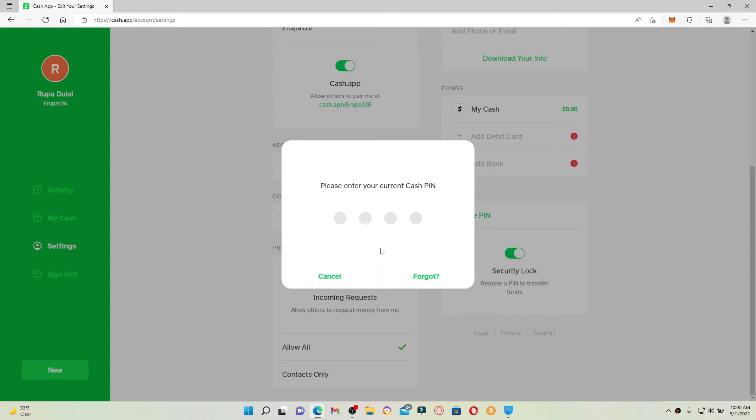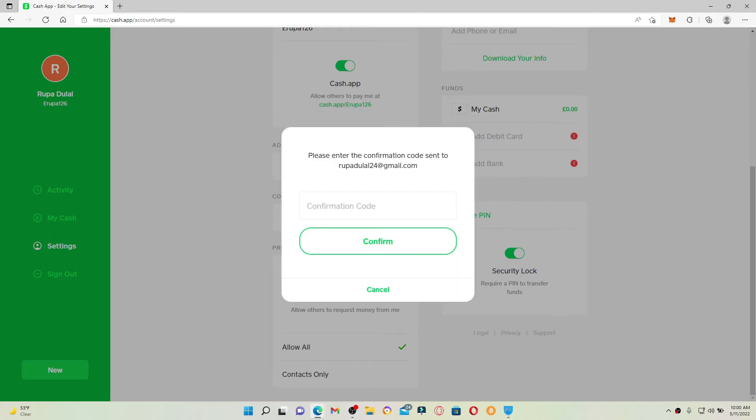If you don't remember your current cash PIN, then you can reset your password or cash PIN by clicking on this forgot link. You'll need to enter the confirmation code sent to your email address that is associated with Cash App.